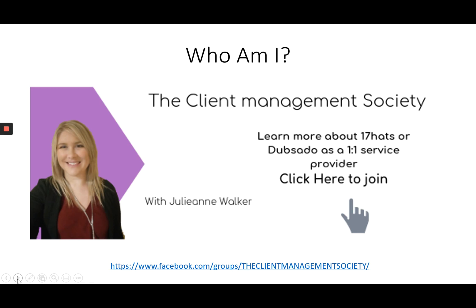My name is Julianne Walker and I'm a 17 Hats and Dubsado expert and I help my clients to set up and maintain both 17 Hats and Dubsado systems.